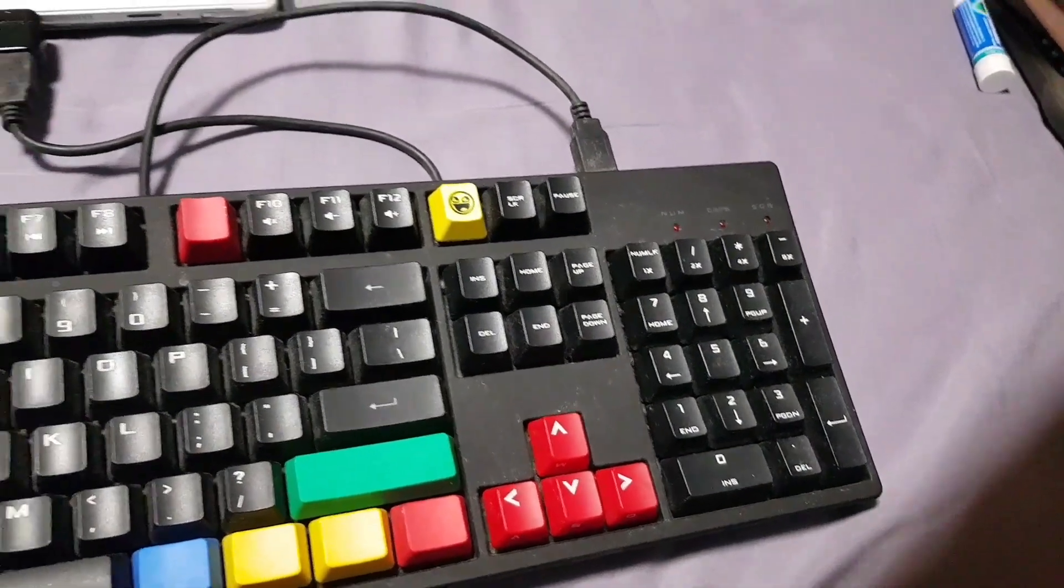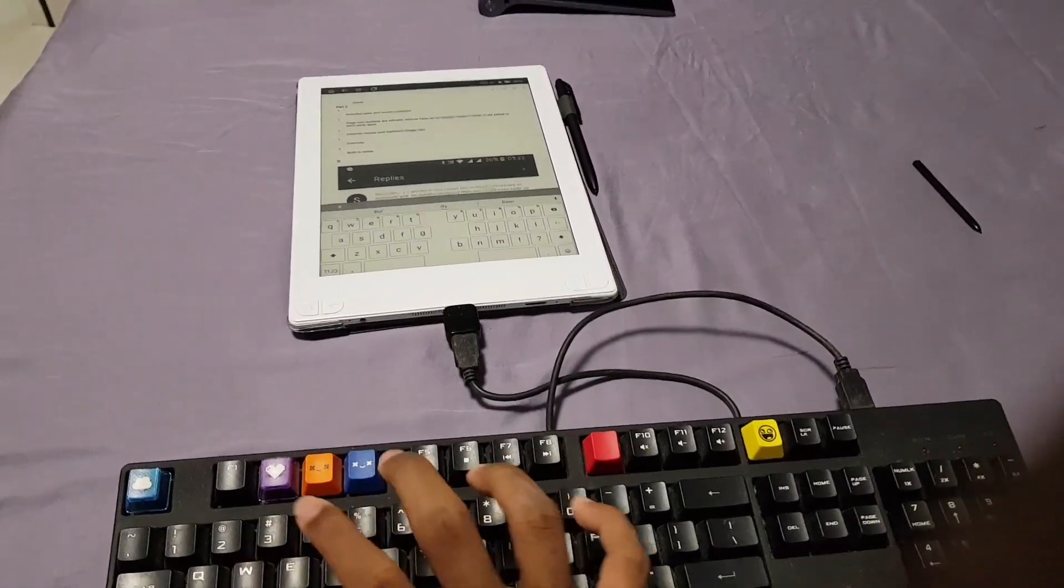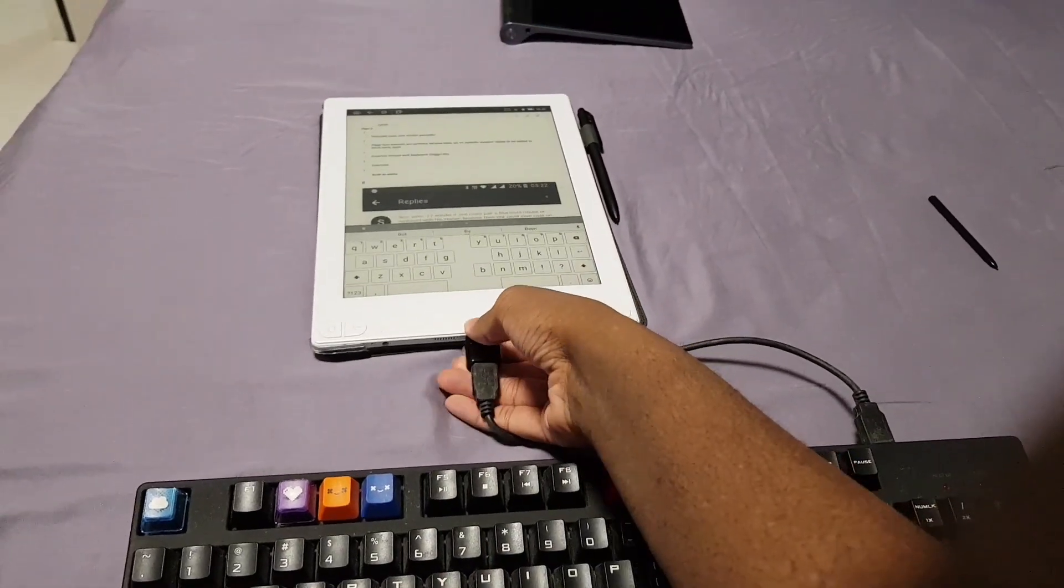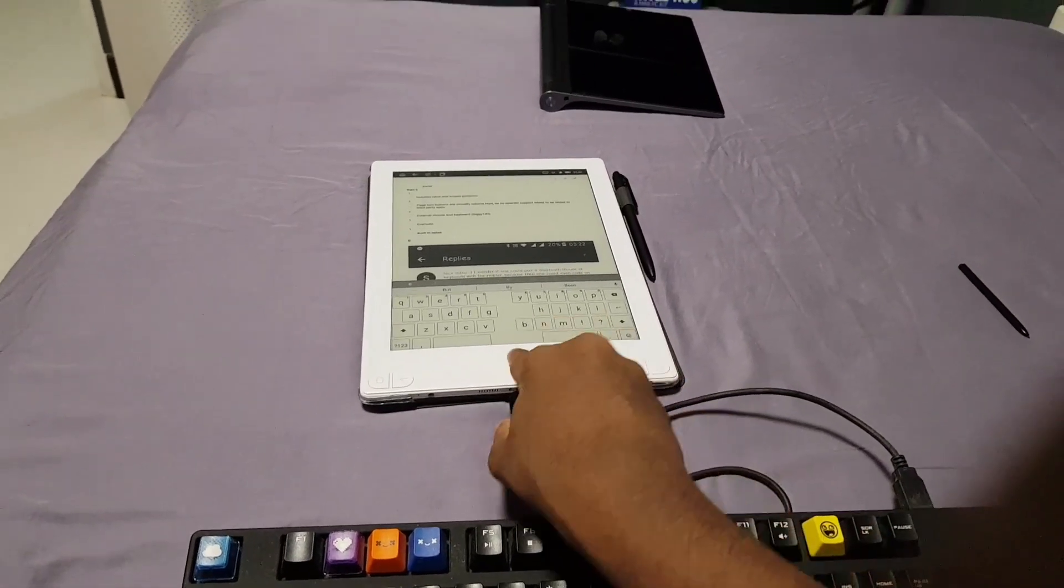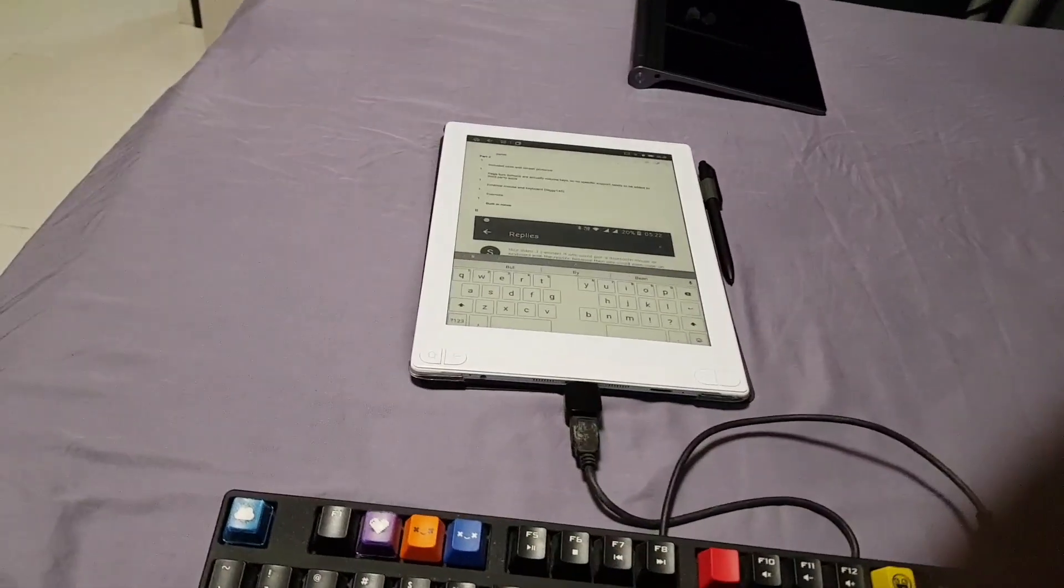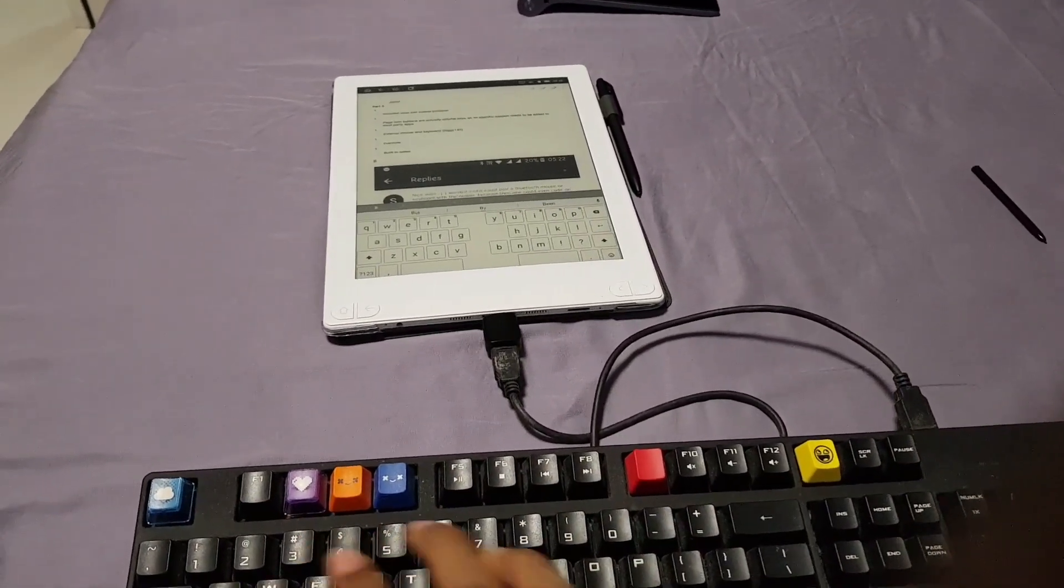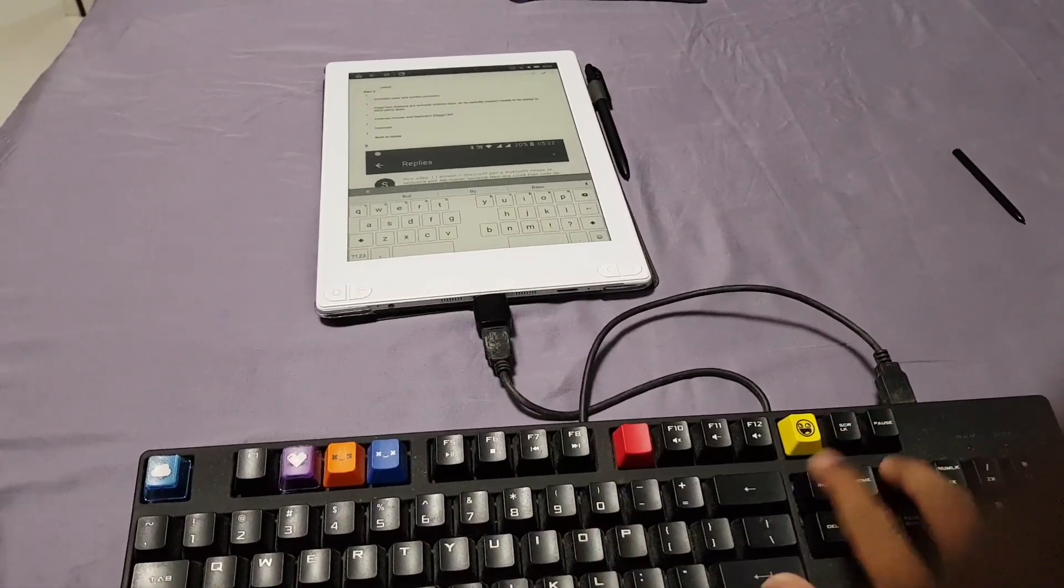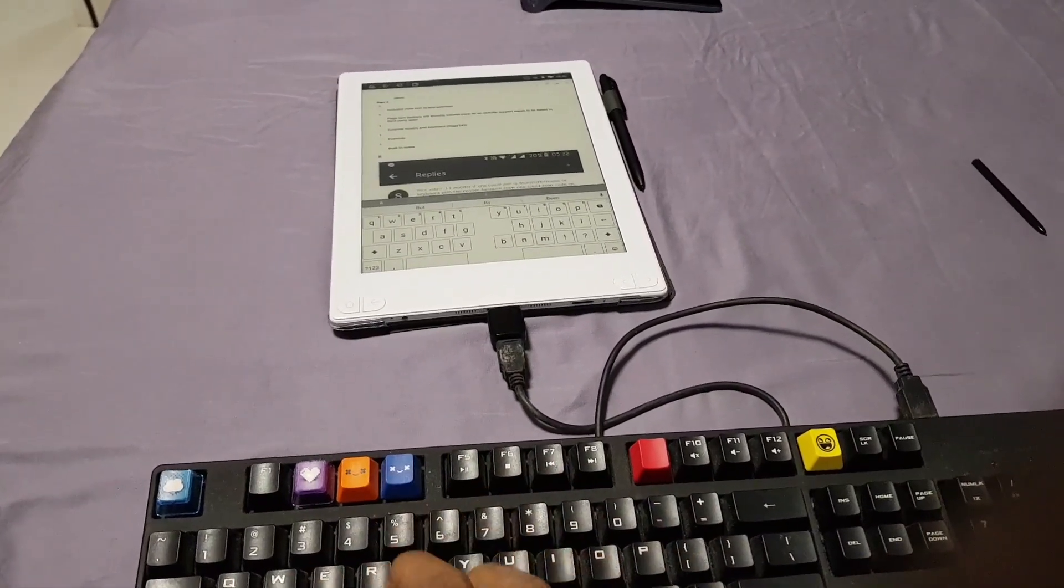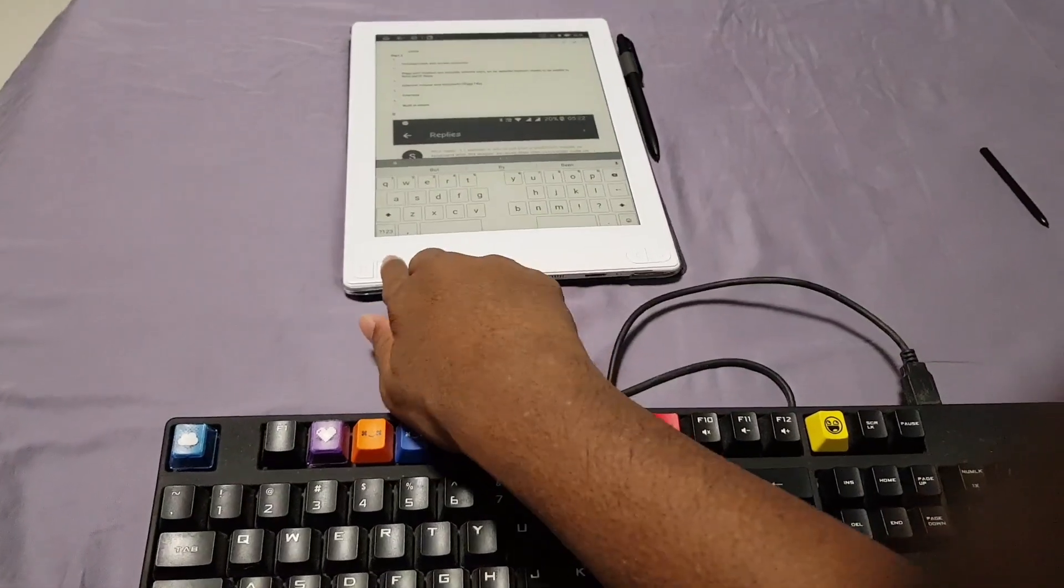But as I was saying, we'll try plugging in a keyboard and see if that works. It's not responding to caps lock. Yeah, it is not responding to input. It seems that it probably just completely does not support OTG. Yeah, it is not working, nothing's happening.